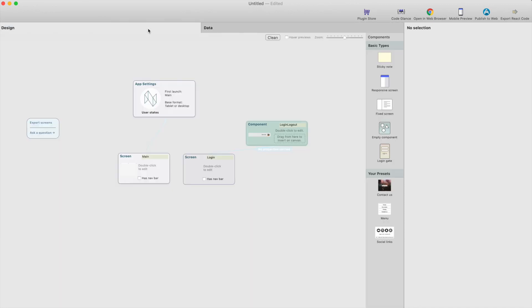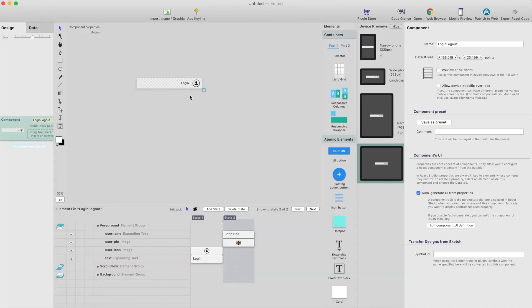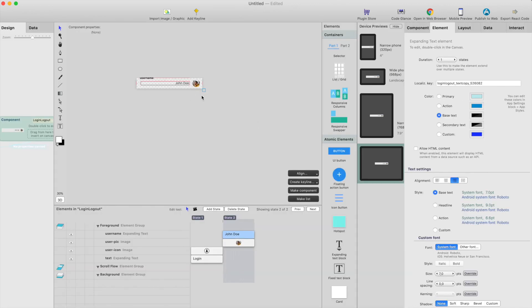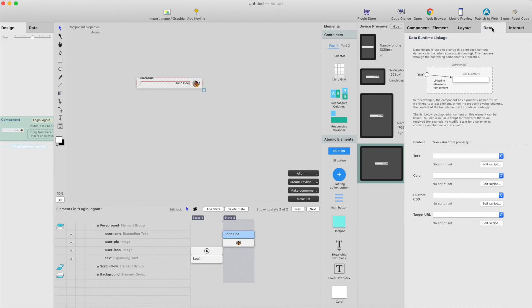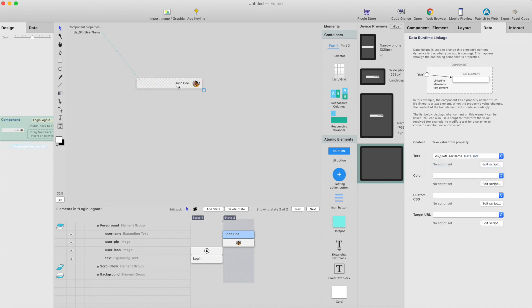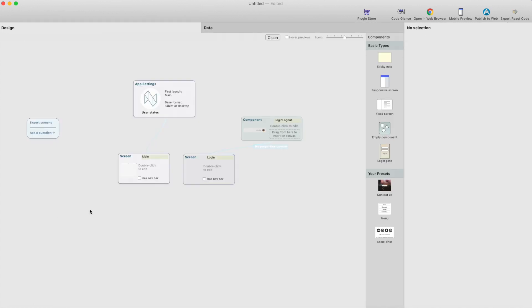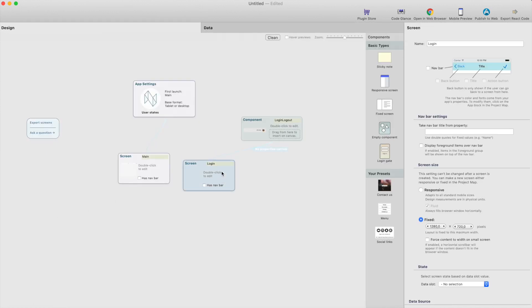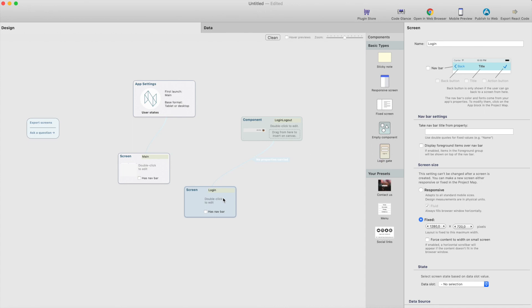And then go back to the component and select the username and go to data tab, and just bind this to the data slot username, so it will show the username in this text field here.